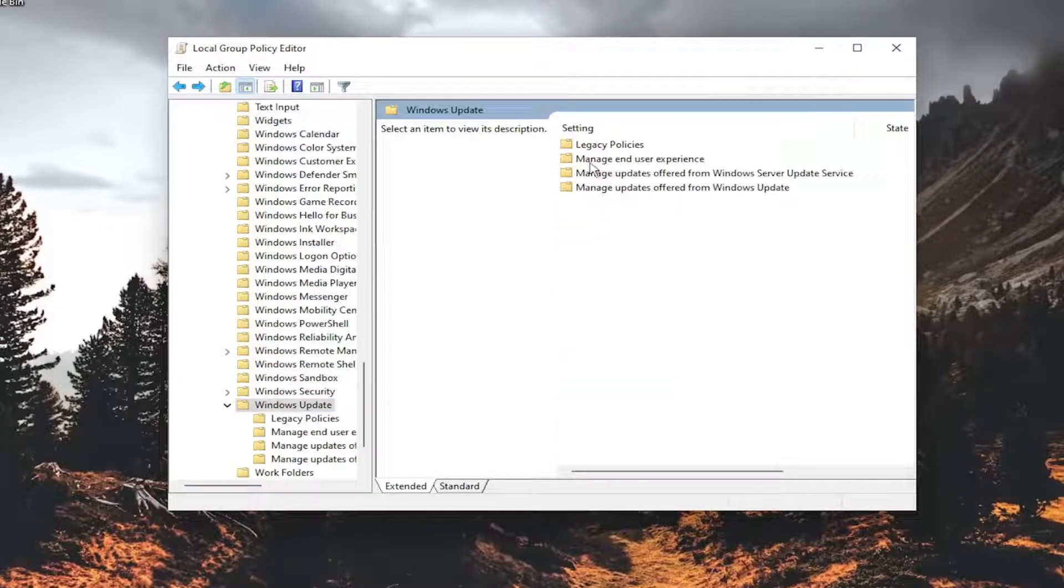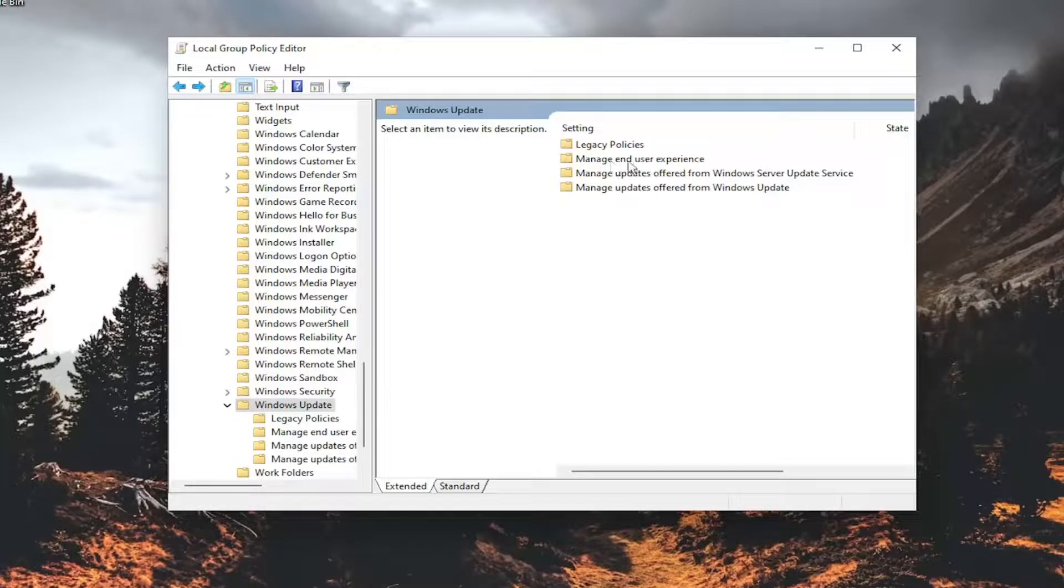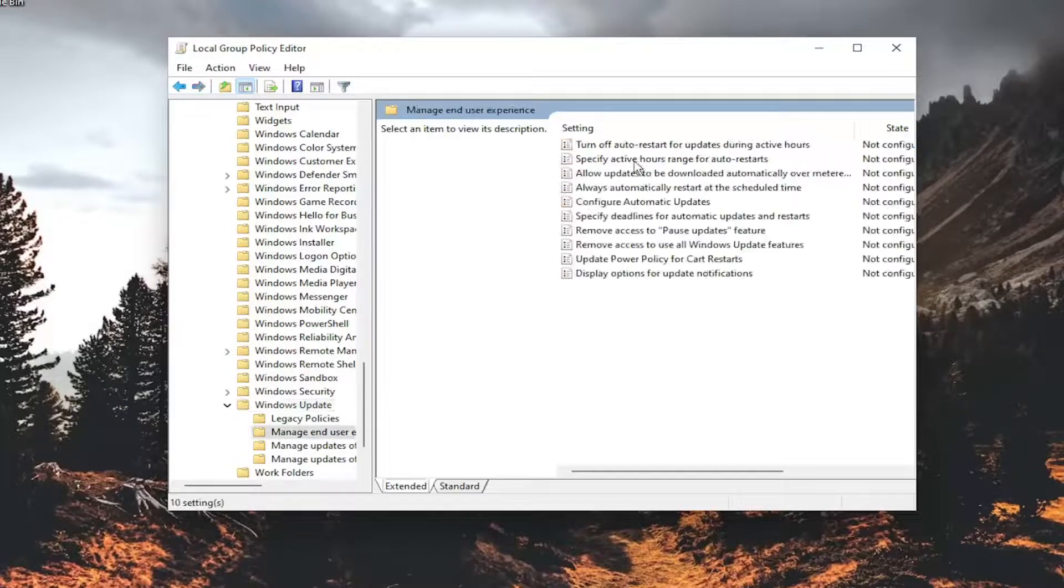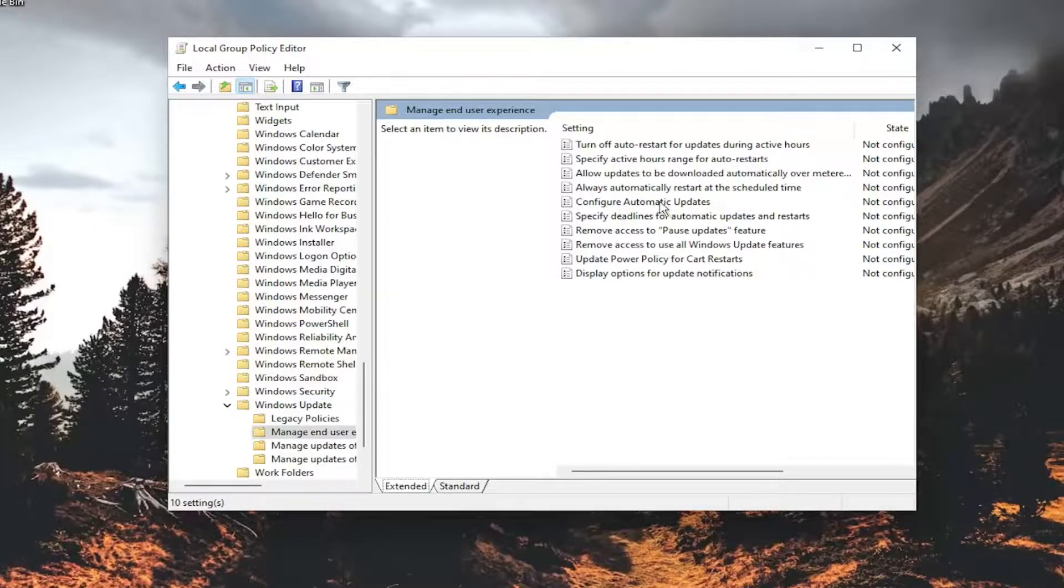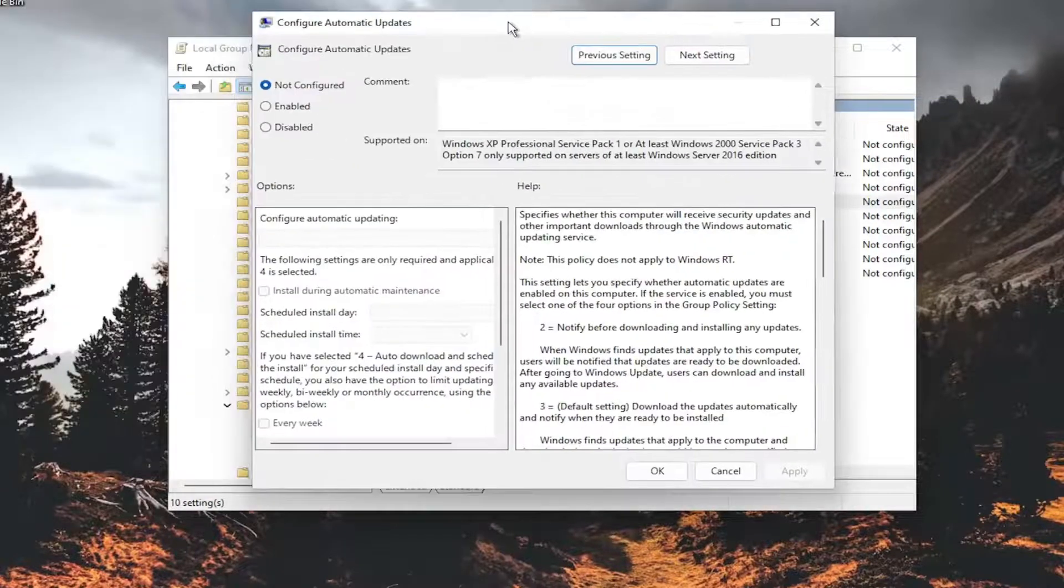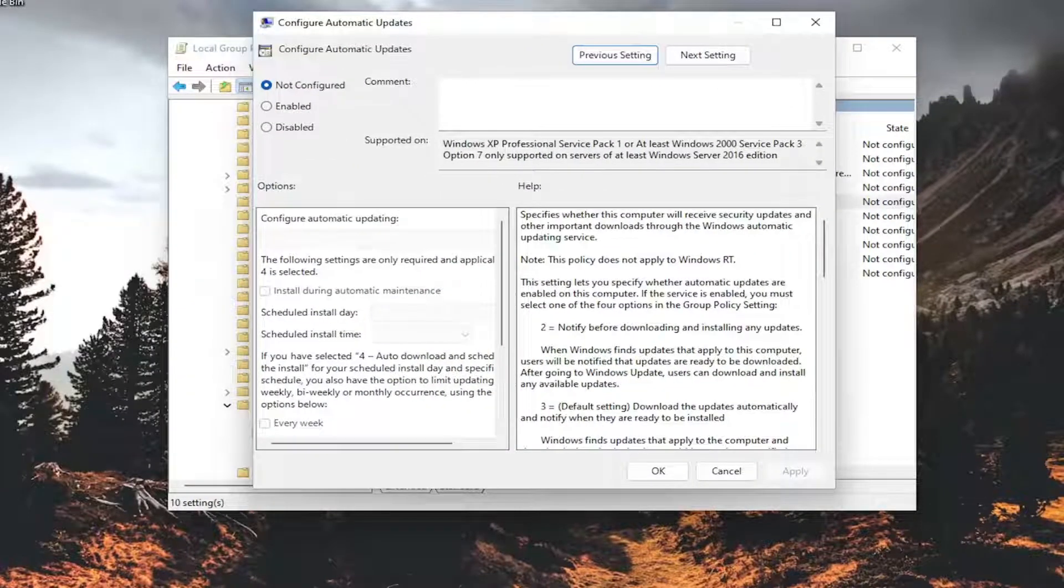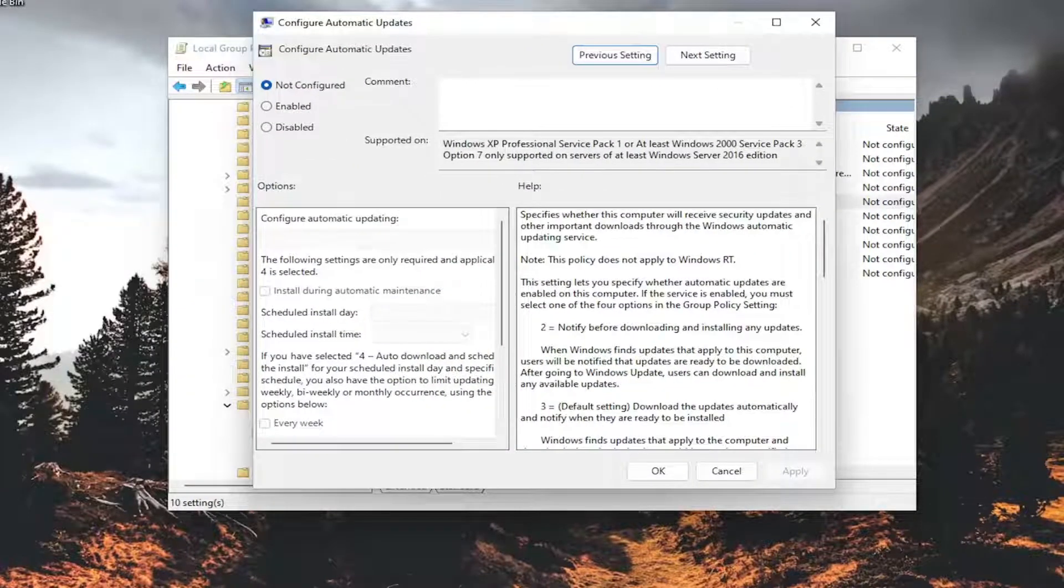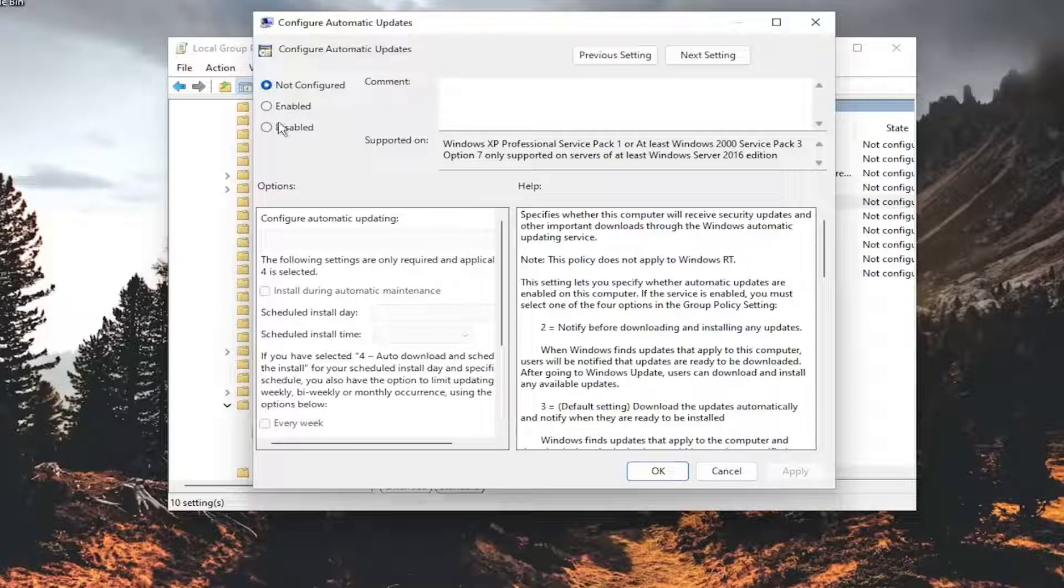Double click on the manage end user experience folder and then double click on the configure automatic updates over here. Double click on it and you want to set this to not configured. If it's either enabled or disabled go ahead and select not configured and then select apply and okay.